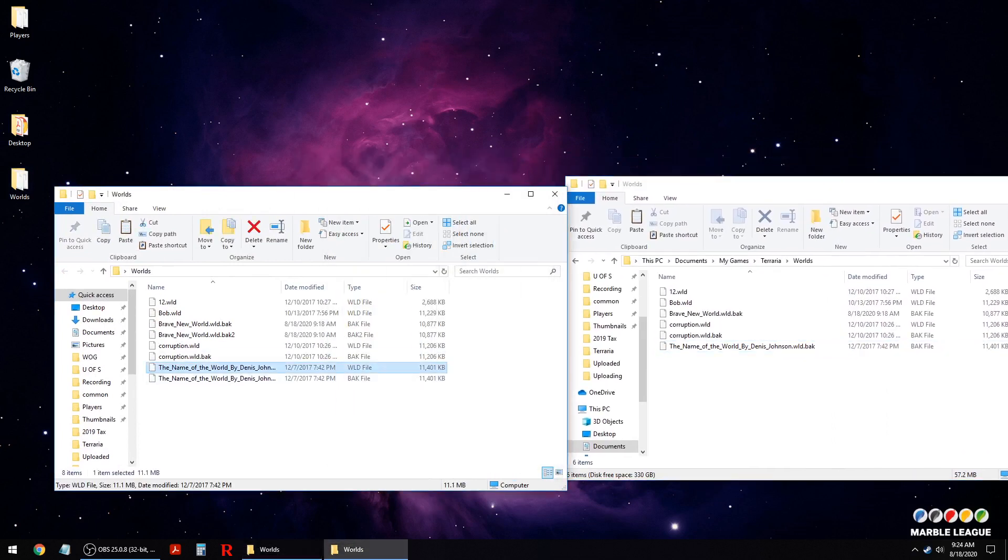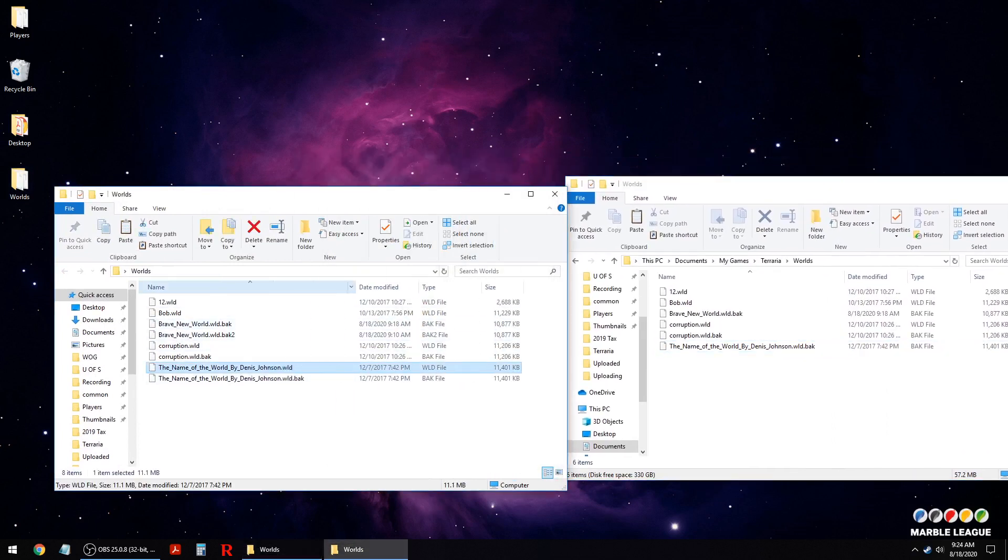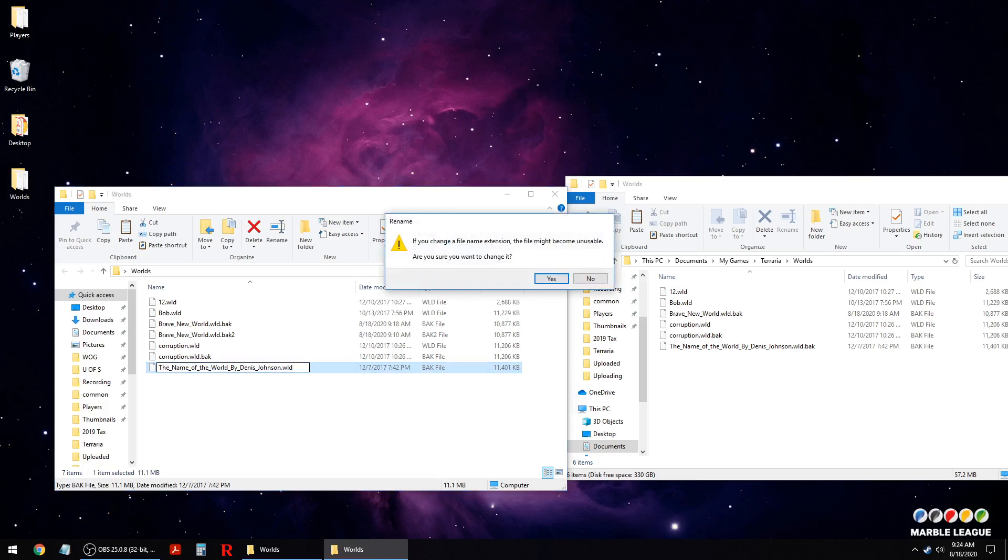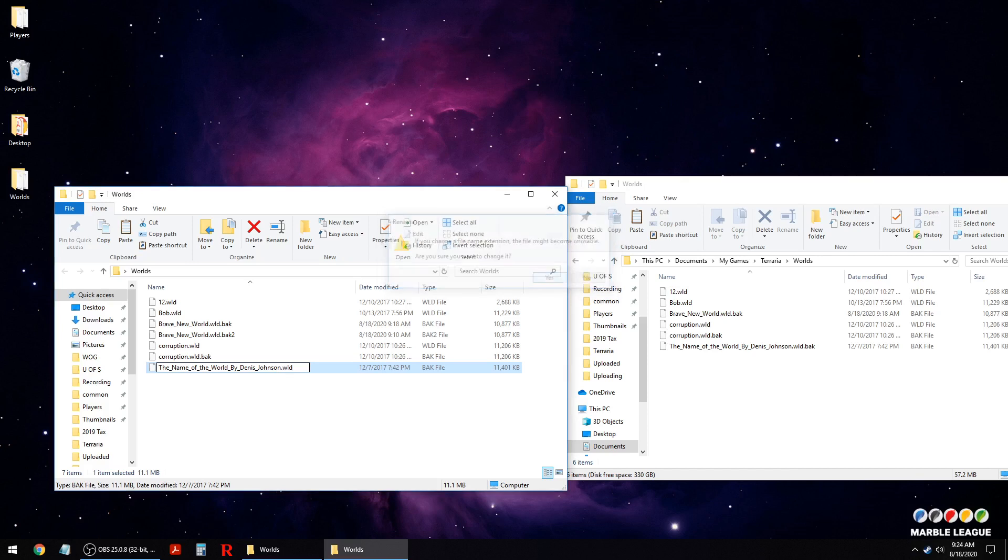You also don't need the world file for this one. Okay, this is the important part. We're going to take our back file and we're going to delete dot back, so now we should just say dot world. When we confirm the change, it should pop up with a thing that says you were changing the file name extension. That's what we want to do. If you don't get this rename thing, it probably didn't work correctly. We're going to say yes.